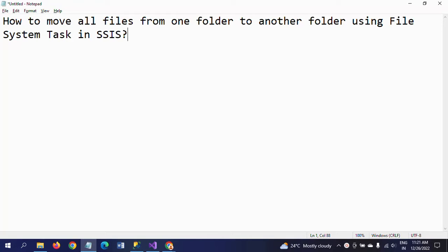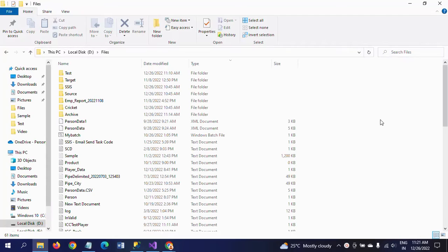Hello friends, this is Ramana. Today I will show a demo on how to move all files from one folder to another folder using file system tasks.